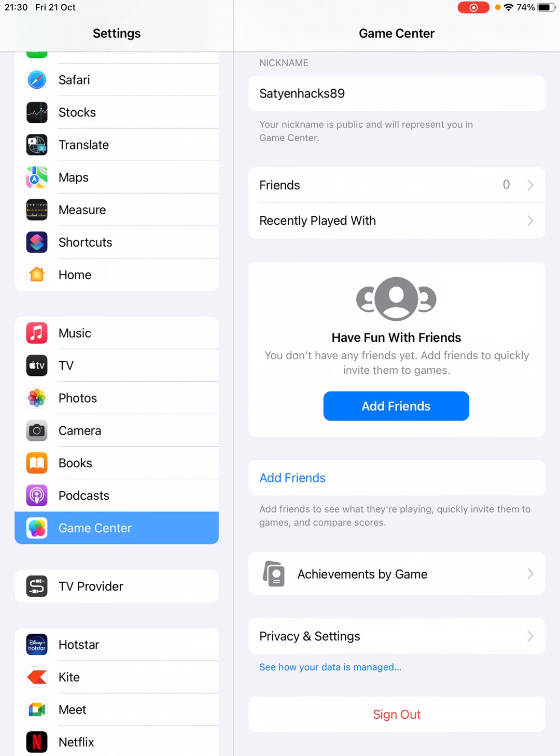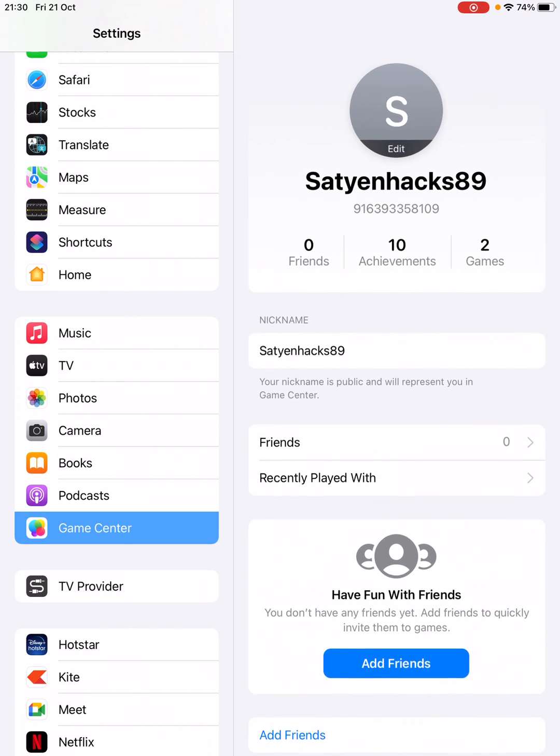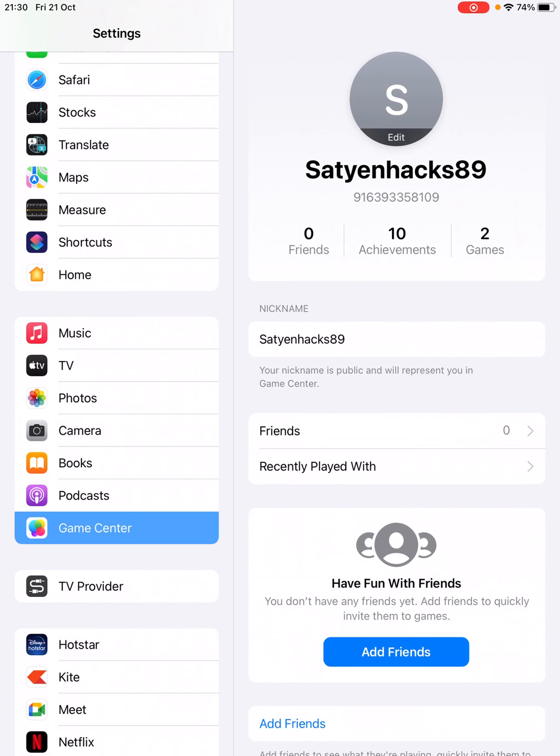You can also see your achievements by game. However, I am not playing any games here on this iPad, that's why it won't be showing anything.